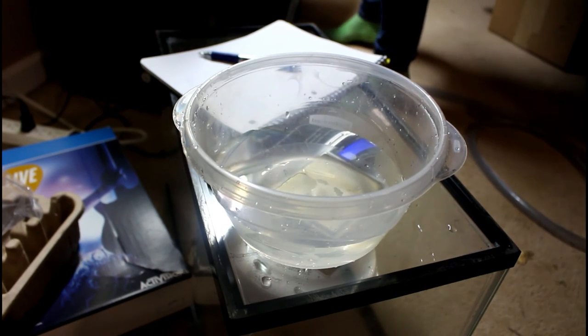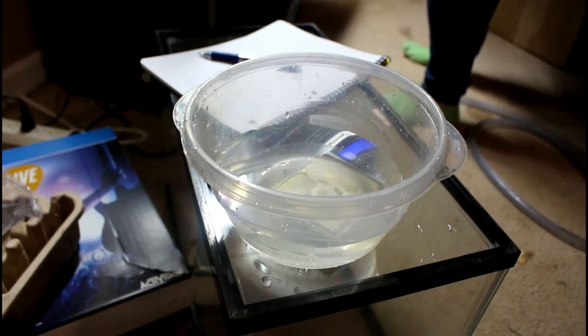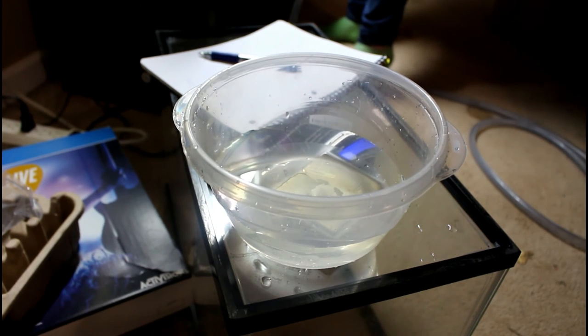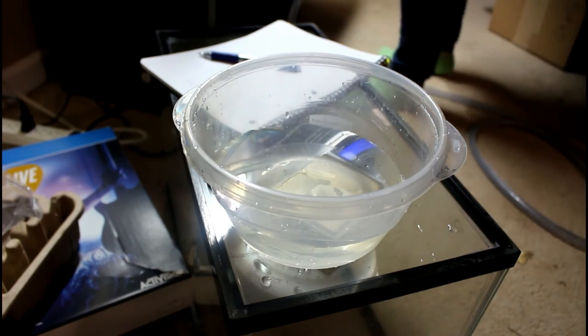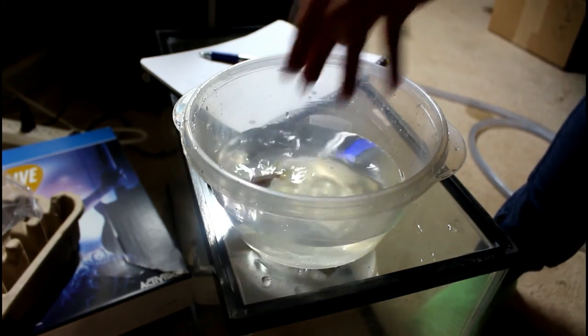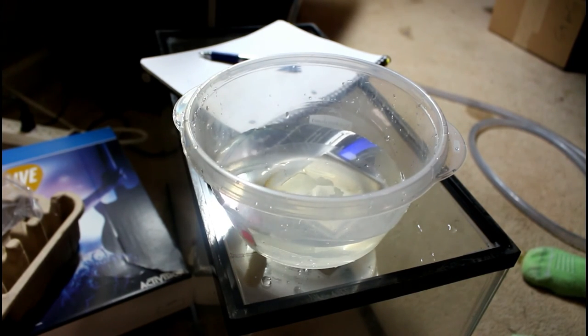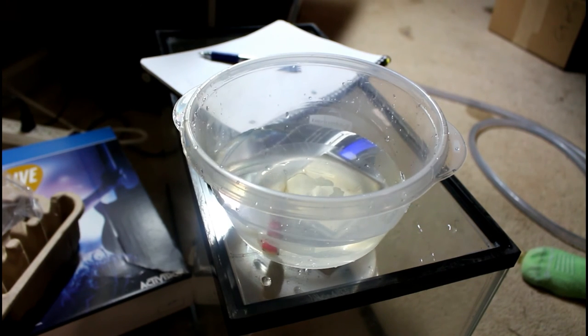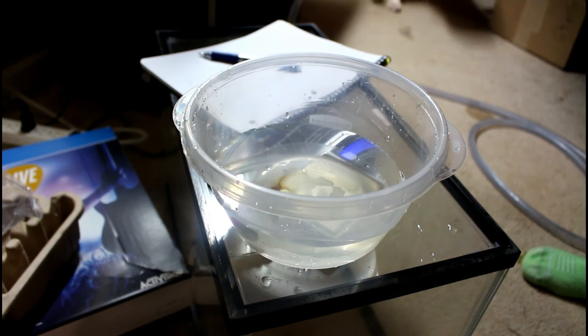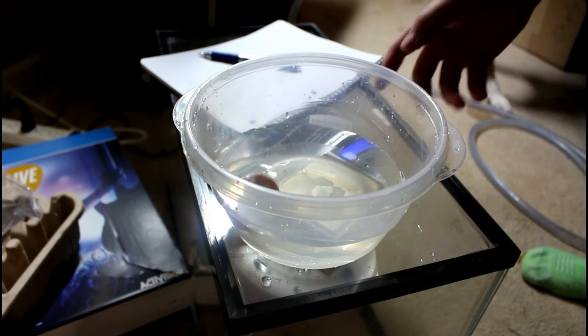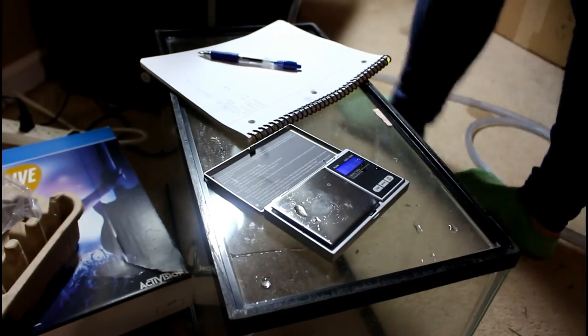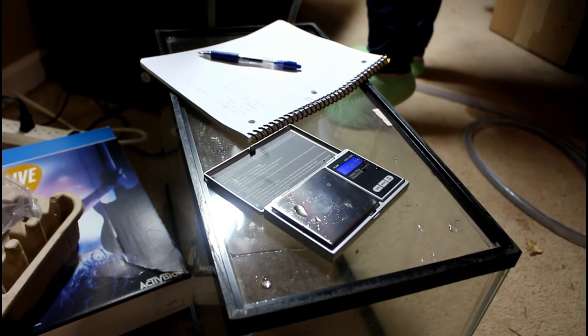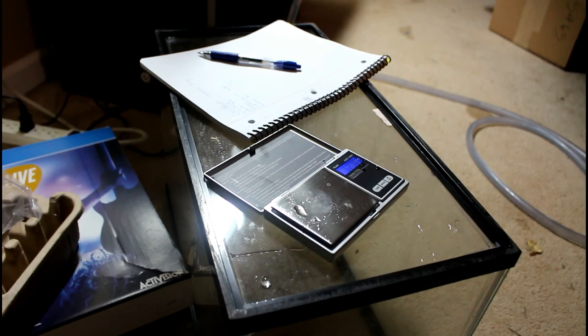This one is Maggie. She's also 6.6 grams, so apparently she weighs the same as the Governor. Or my scale is messed up. I'm gonna go with my scale's messed up. I might go ahead and re-weigh the Governor.